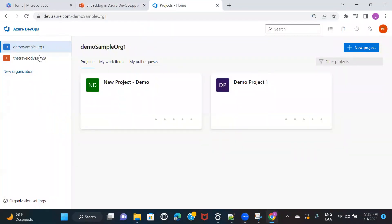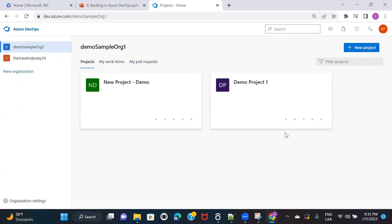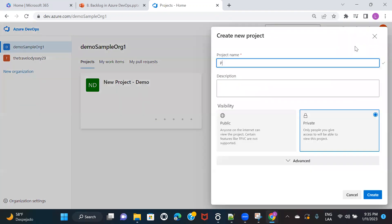I'll open my Azure DevOps account. Here you can see I've created a couple of organizations. I'm working in this particular organization right now and I already have a few projects. But for this particular demo, I'm going ahead and creating a new project — project two — and naming it as Agile Process because I'm going to choose Agile Process for this one.